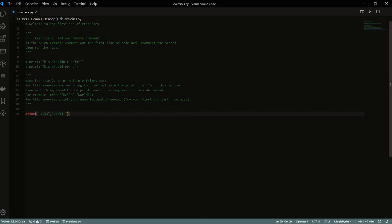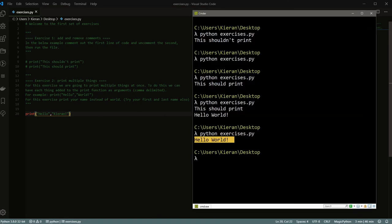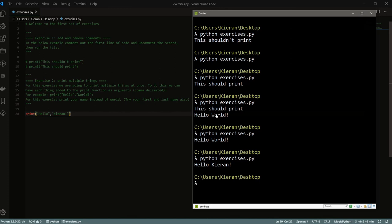And then for this exercise, instead of printing world, print your name instead of worlds. So in my case, I'm just going to do hello Kiran. And there we go. So now we've written a couple of lines of our own Python code. Super exciting.